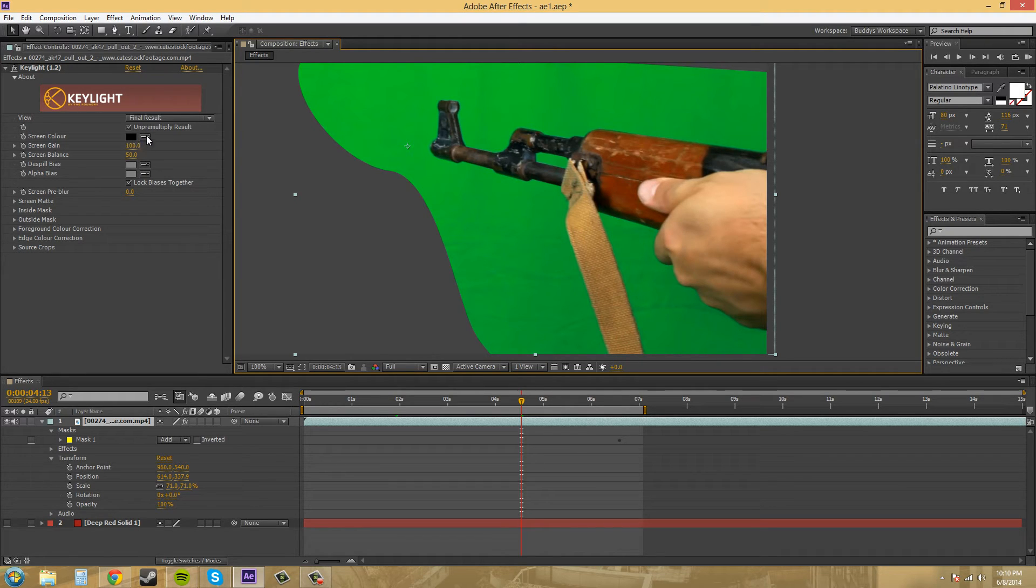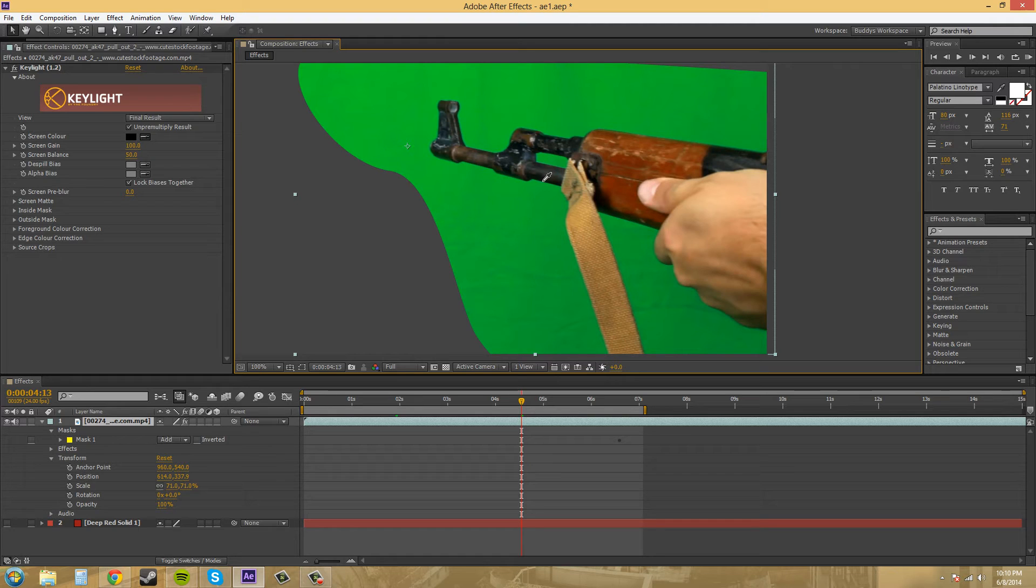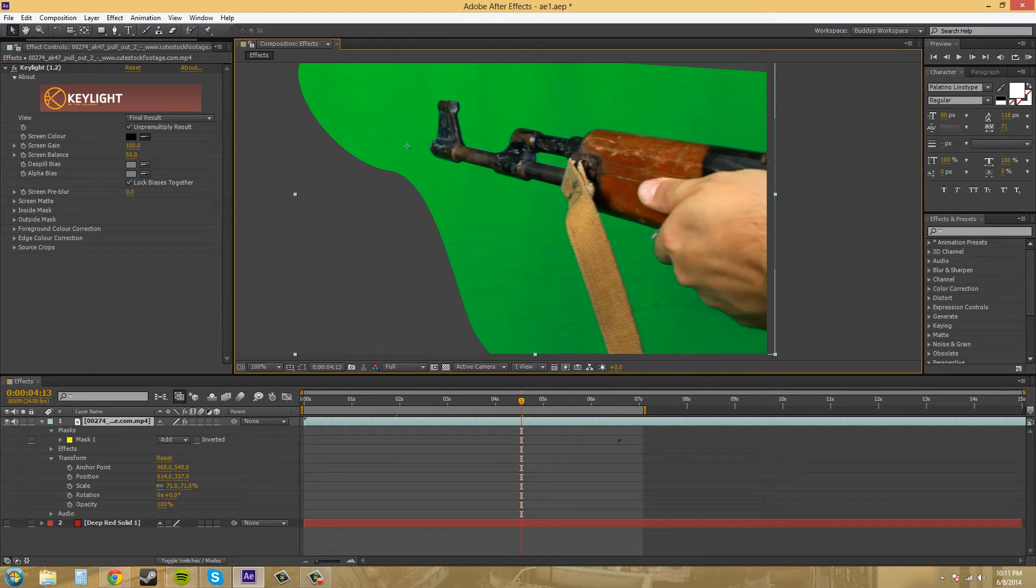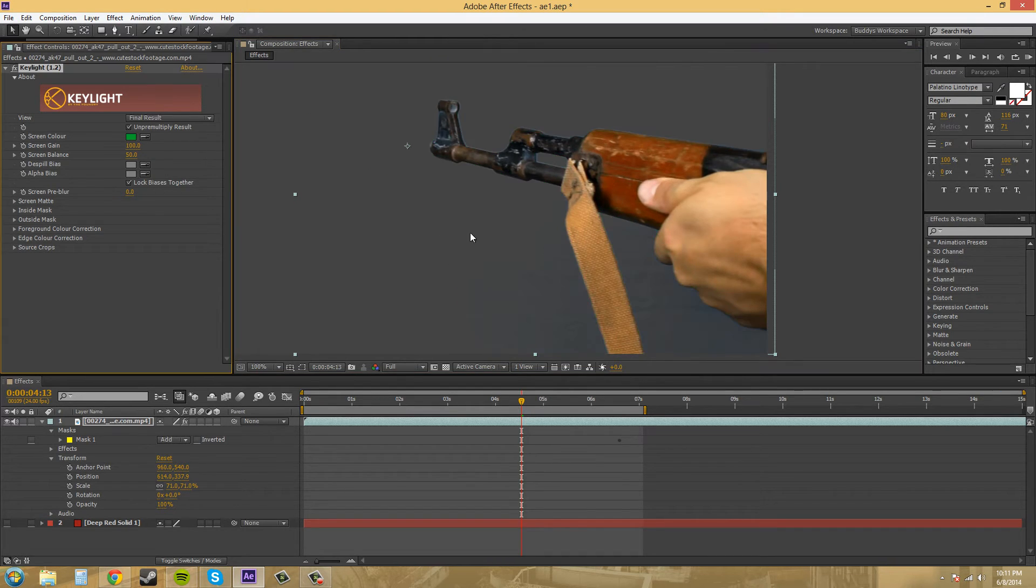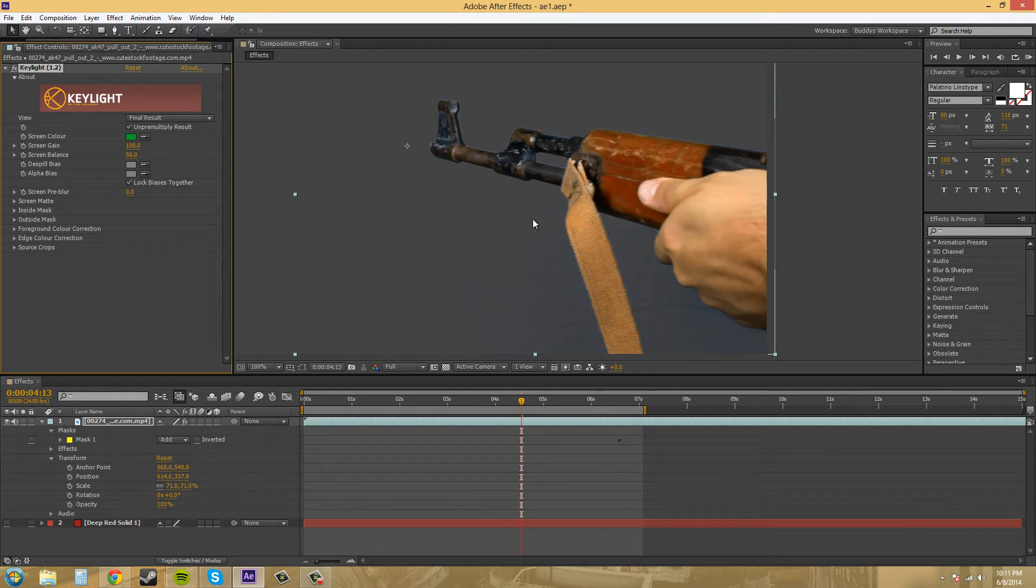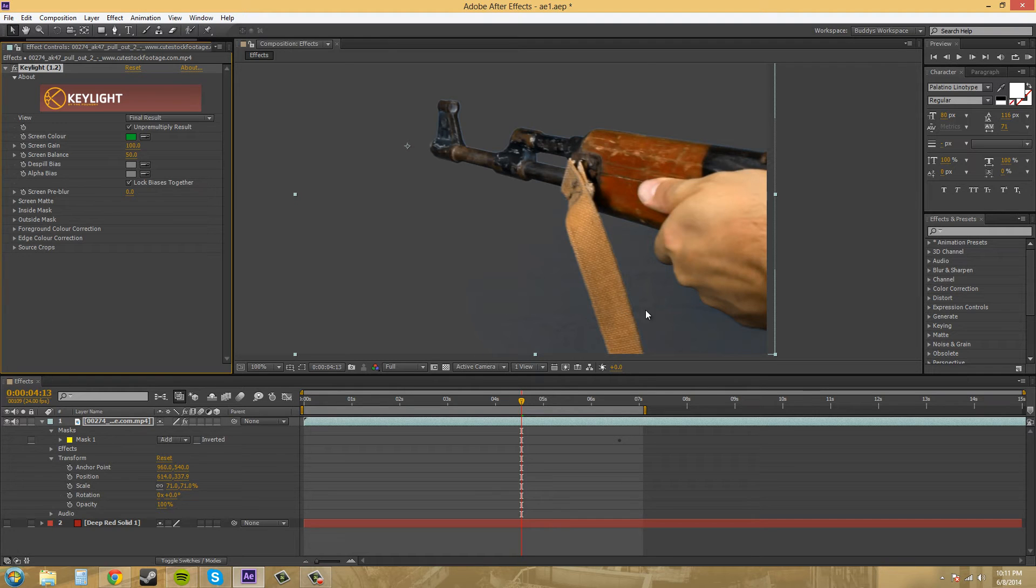Let's use the eyedropper here and let's pick a spot that's right near the actual gun or the hand. We'll just pick that and right now we can see that we already have a pretty decent key already pulled. It's almost done.